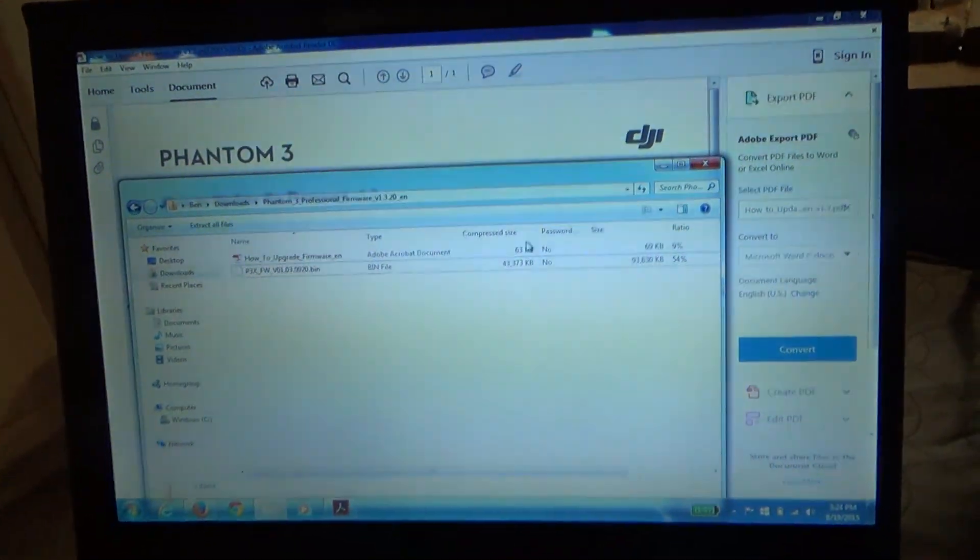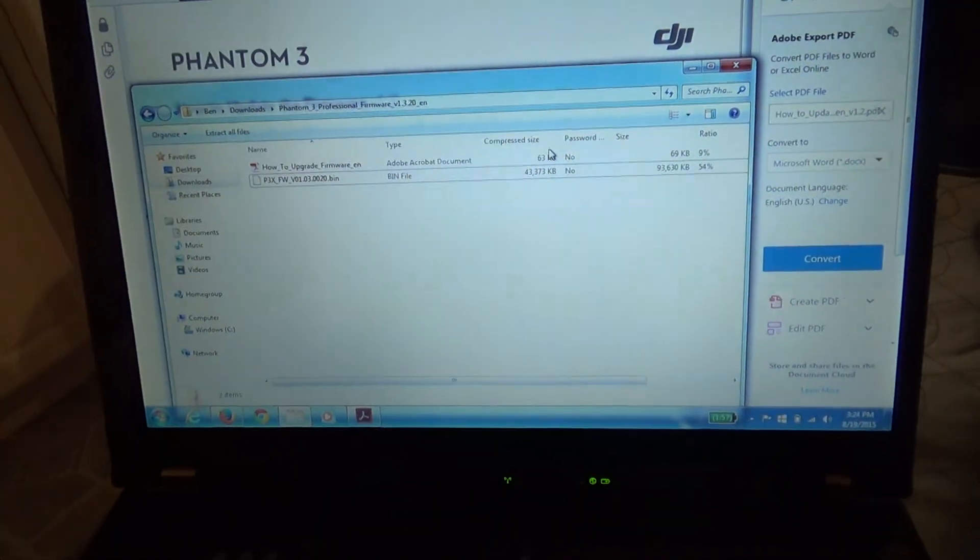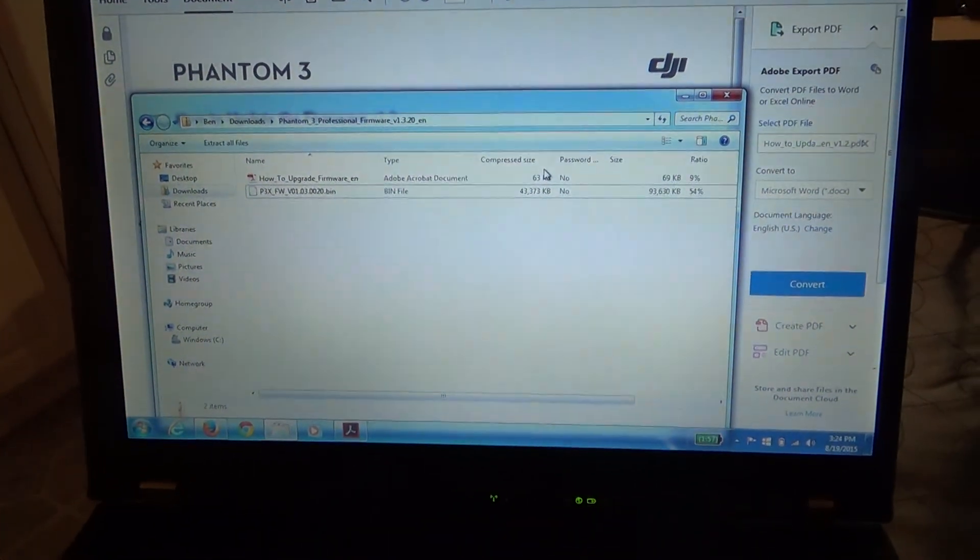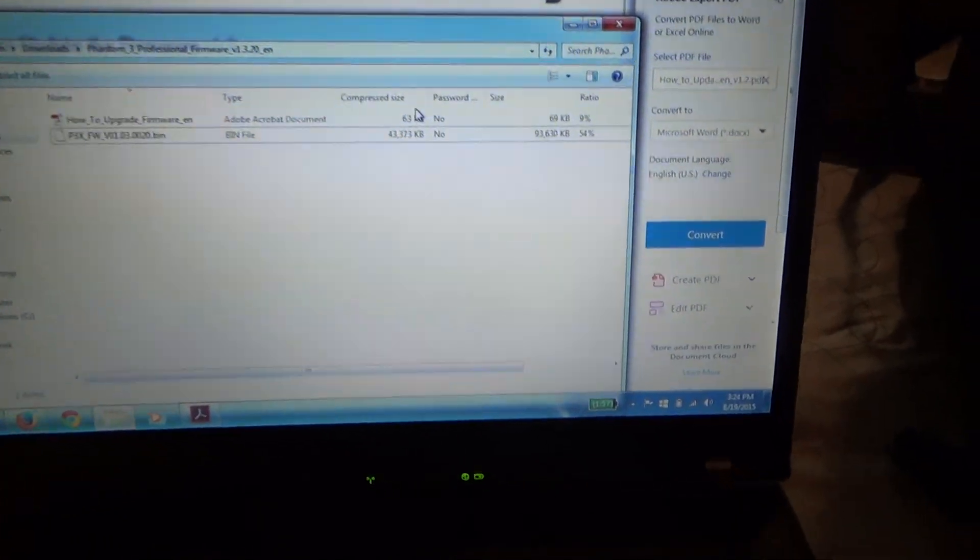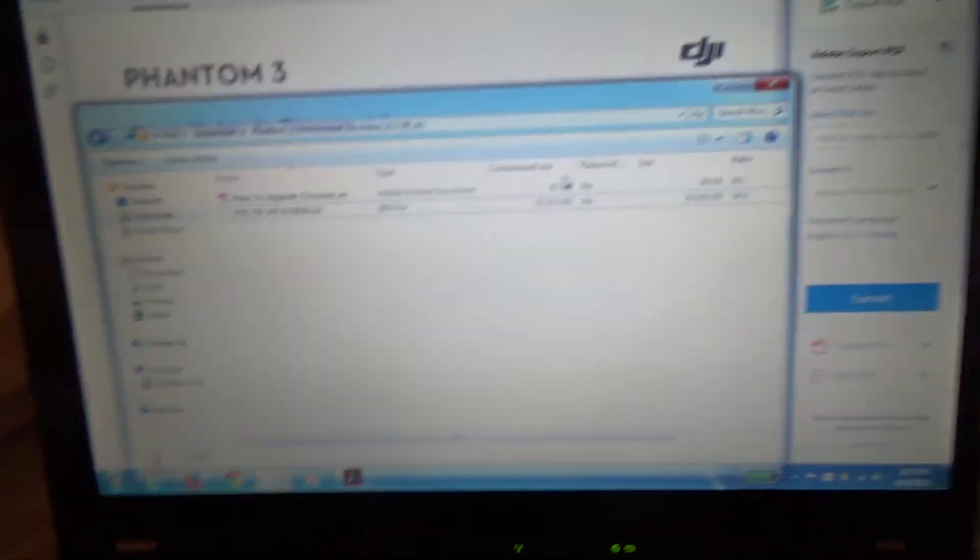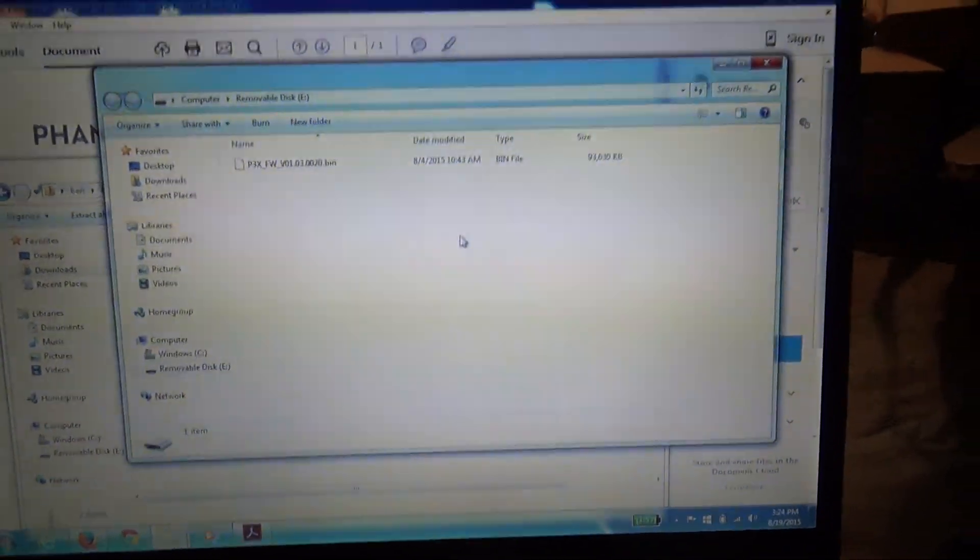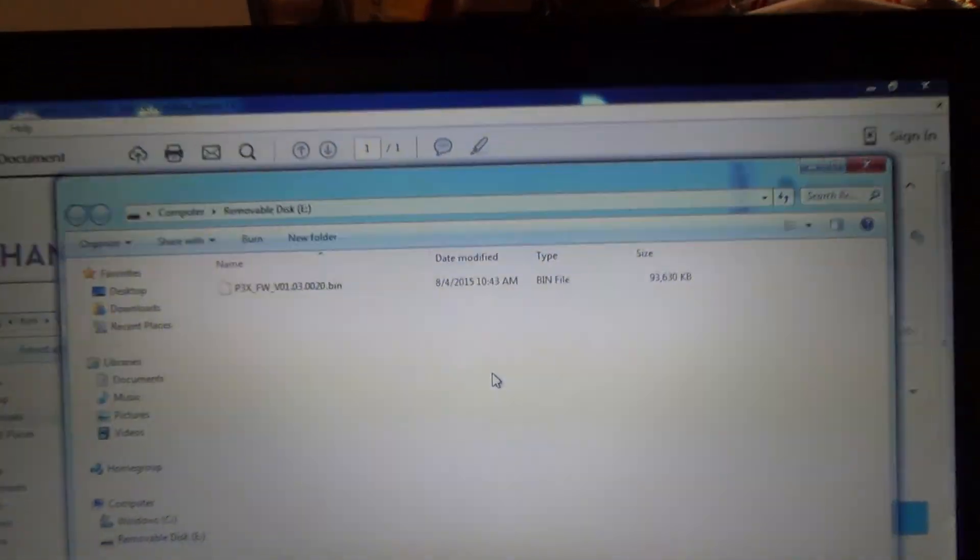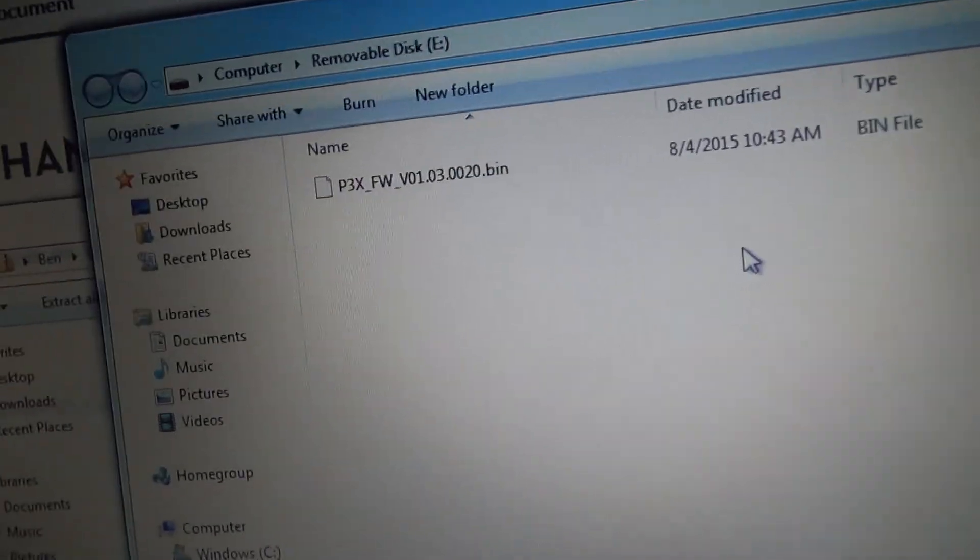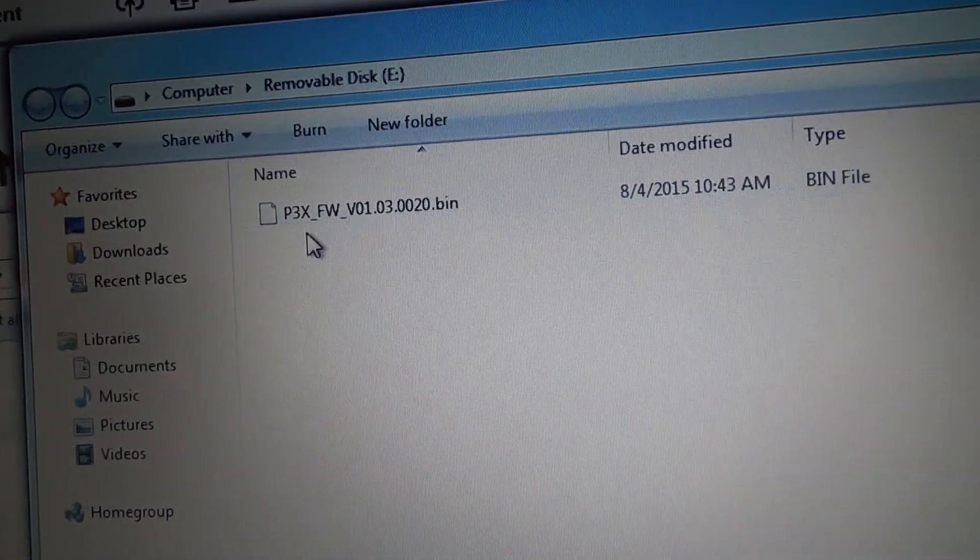So the safest bet for upgrading your radio control is making sure you have a USB stick with the firmware that's copied to it. Once it's copied to it, this particular microSD I have in here, that's the only thing I have on it. I don't have those DCIM directories, and this is formatted as FAT32.